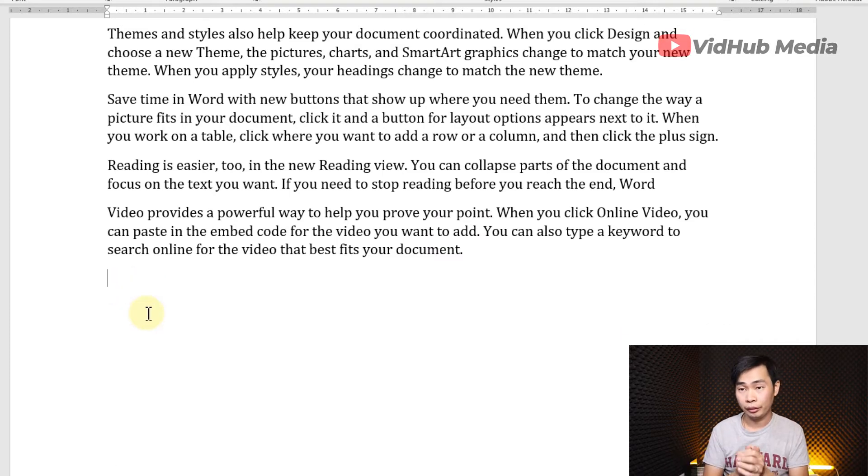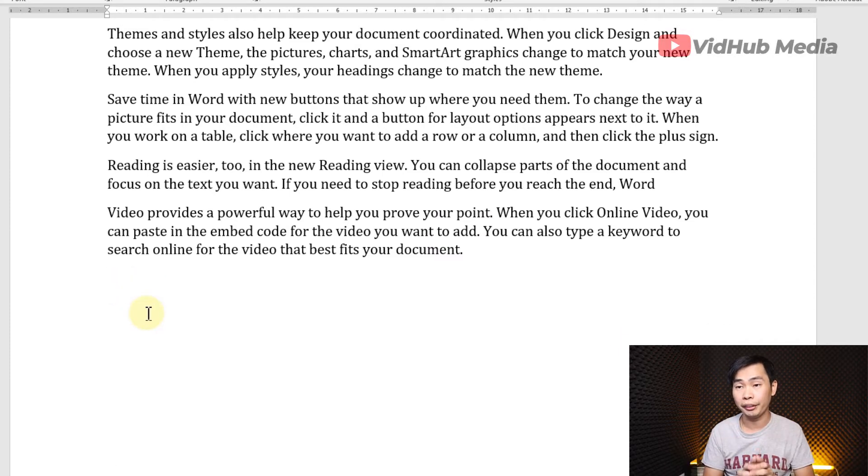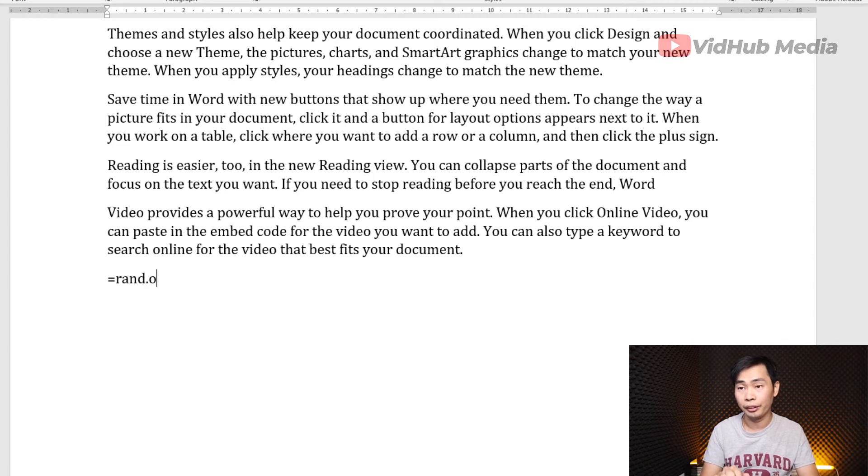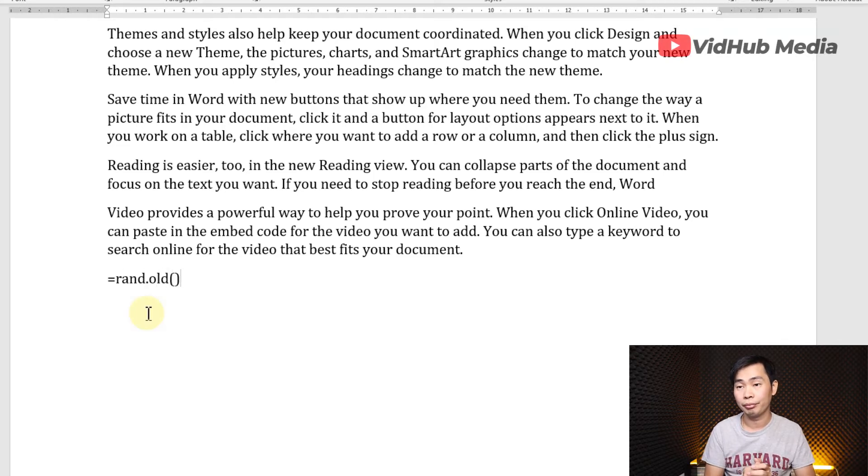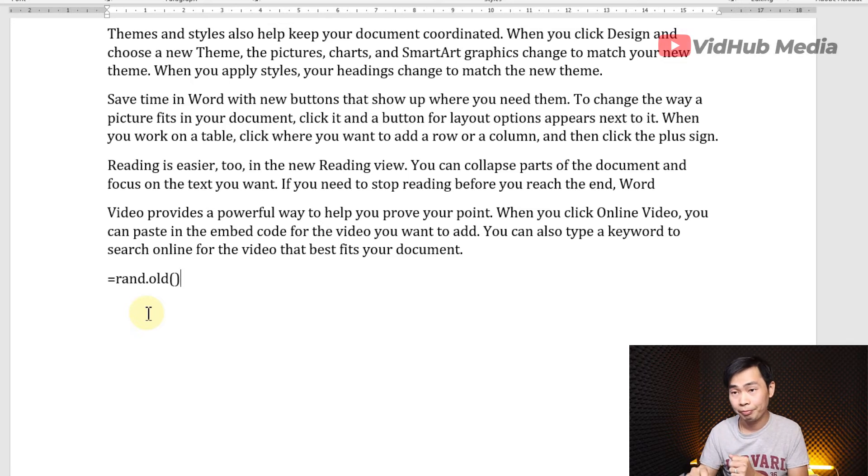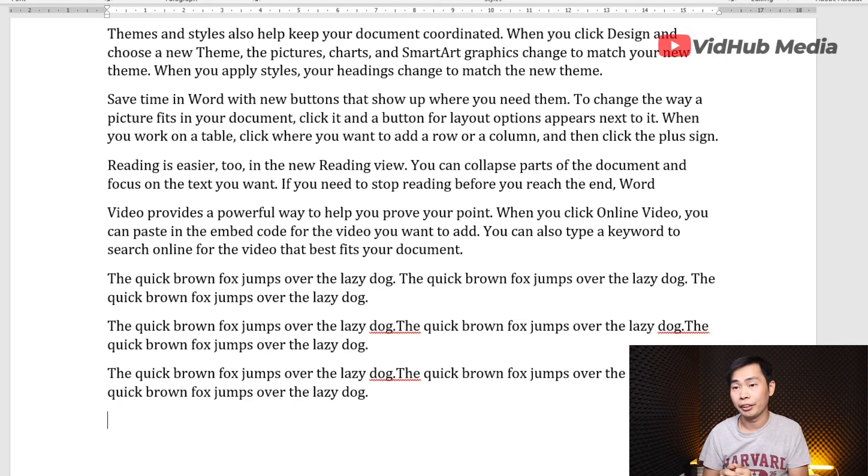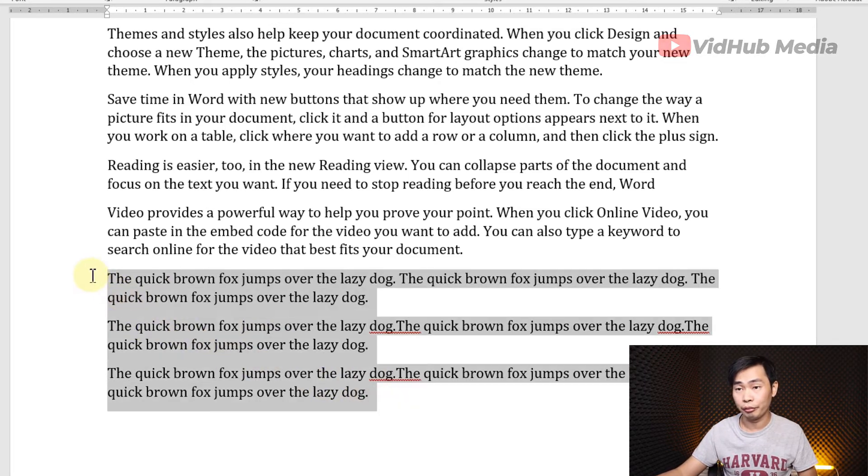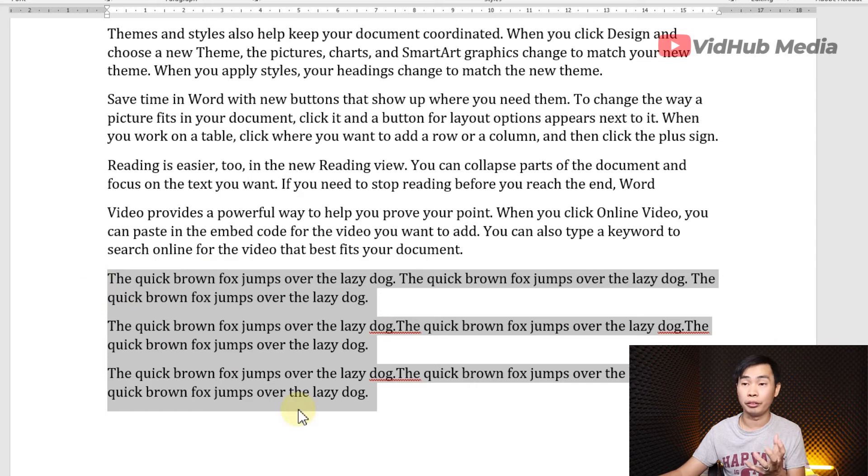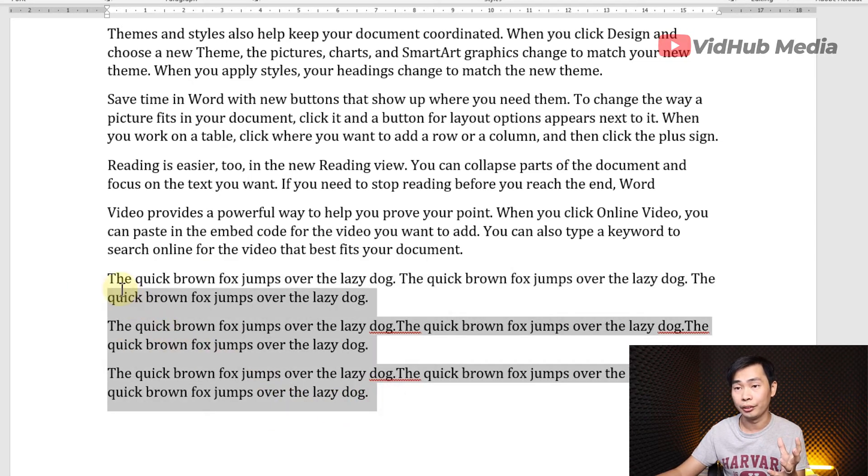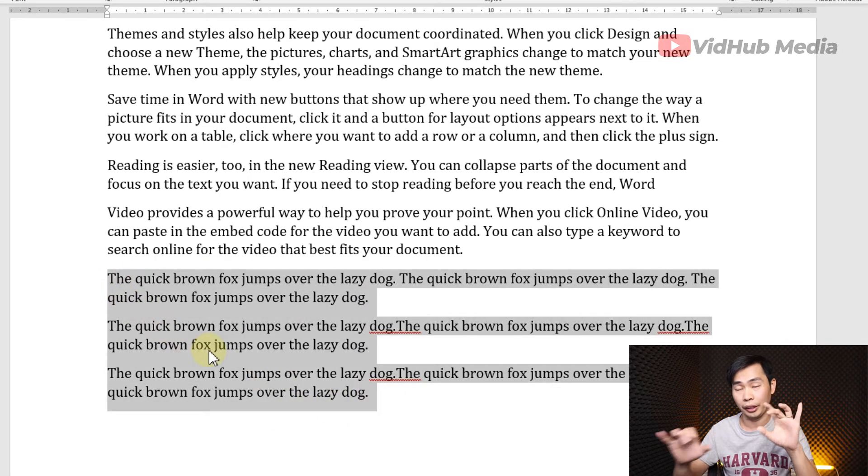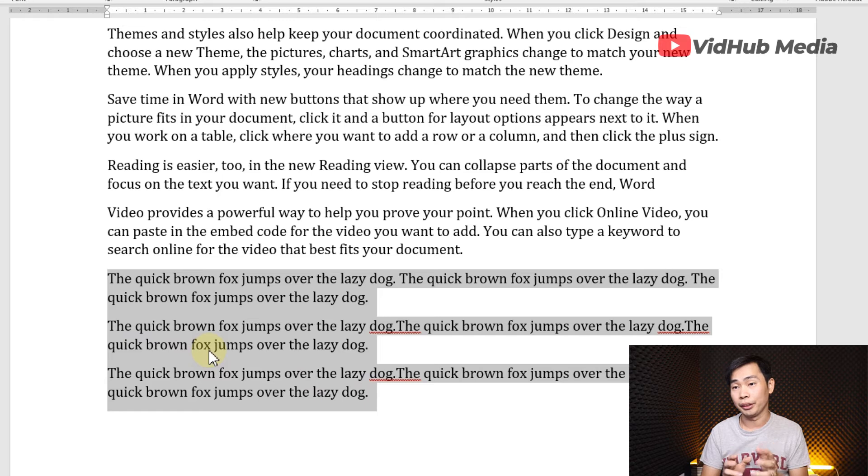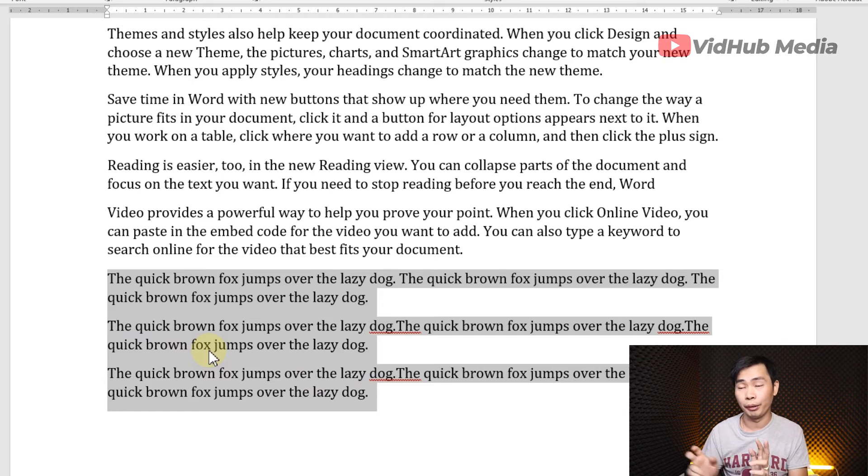Come to number two formula. We type equals RAND.OLD and this one generates another random text. Let's see. Here. Usually when you install font or open font, it's so quick like this. So you don't need to type or do something. Just use these two formulas.